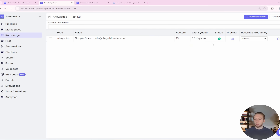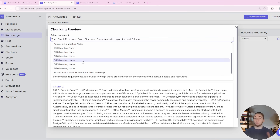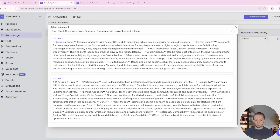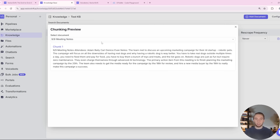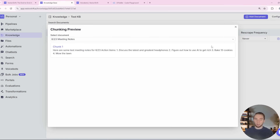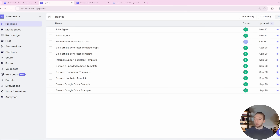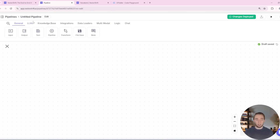You can select any folder you want to ingest into the knowledge base. If I click the preview button, I can see all the documents ingested from the folder I selected, and it'll even give me the different chunks included with the knowledge base — super cool visibility into what's in there, which I appreciate a lot. So this is my knowledge base. Now we can go over to pipelines and make a brand new pipeline from scratch to build our voice agent.